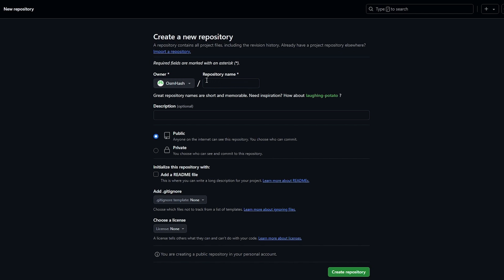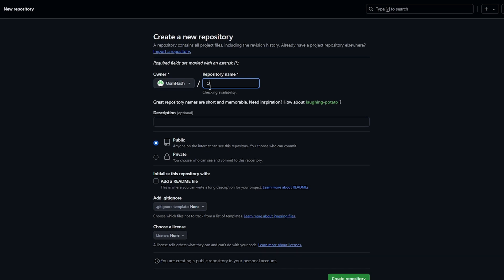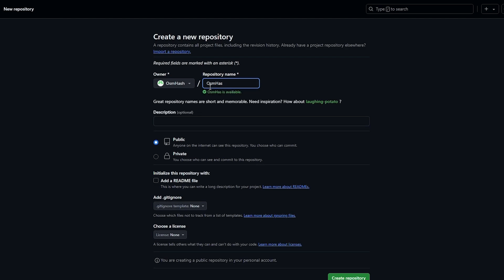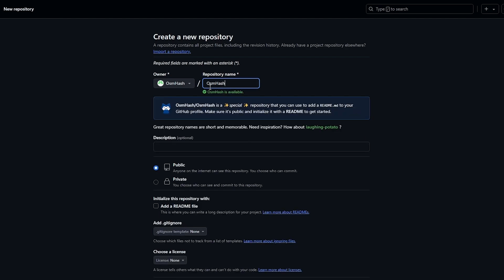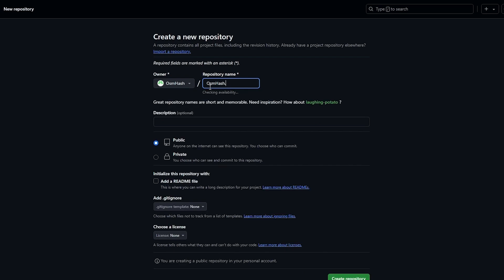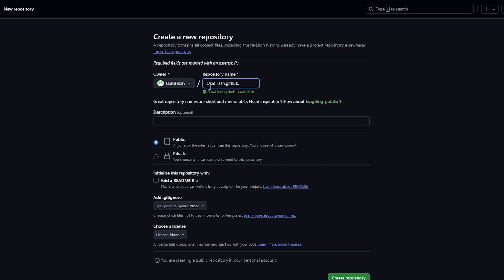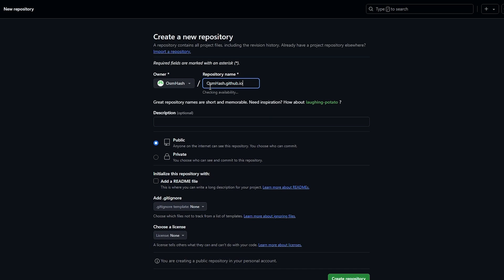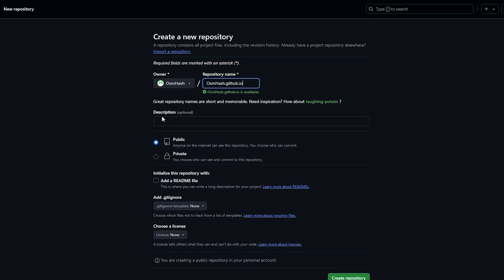I would recommend creating a repository with your username. Just put your username as the repository name, then type in .github.io at the end — that will be your repository name. As you can see, it's available.